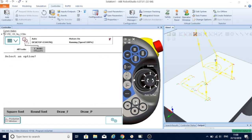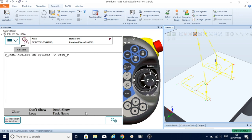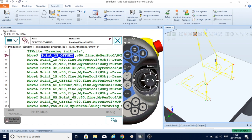If I press play now, it says to the operator 'select an option' and I have square font, round font, I can draw F, draw P separately as desired. This command gives me some options, so if I say...